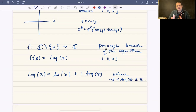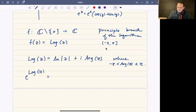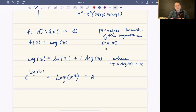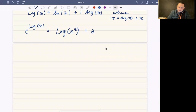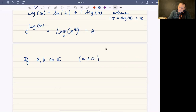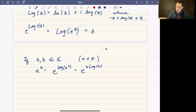It turns out that as long as you specify a particular branch, you get the usual consequence that Log and e^z are inverse functions — meaning Log(e^z) = z and e^(Log z) = z. You have to be careful to stick to a particular branch. You can also define a^b for complex numbers a and b, with a nonzero, as e^(b·Log a), using the usual logarithm property of bringing the exponent down.